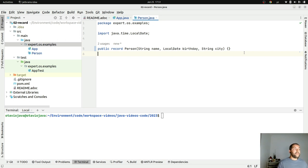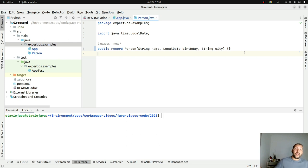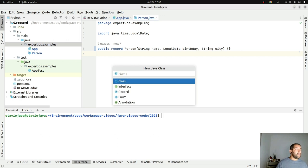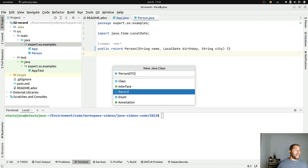People usually think about records in terms of immutable state. We have several examples exploring records with DTOs — for example, if you're using microservices, you have your entity class and a DTO to move your information throughout your system as JSON. This way you know explicitly what information is leaving your system. So DTO is a good solution for records, however it is not the only possibility.